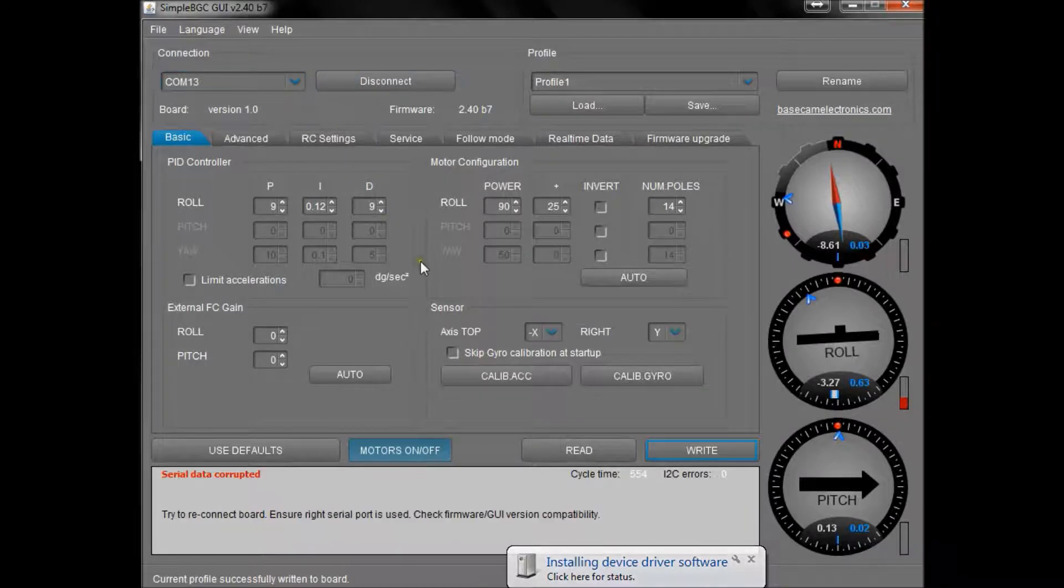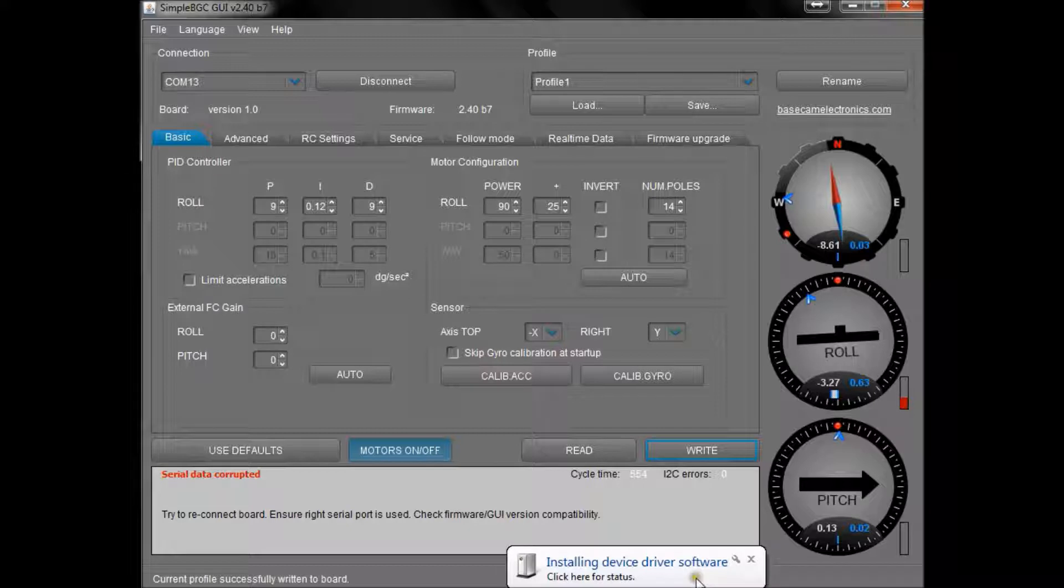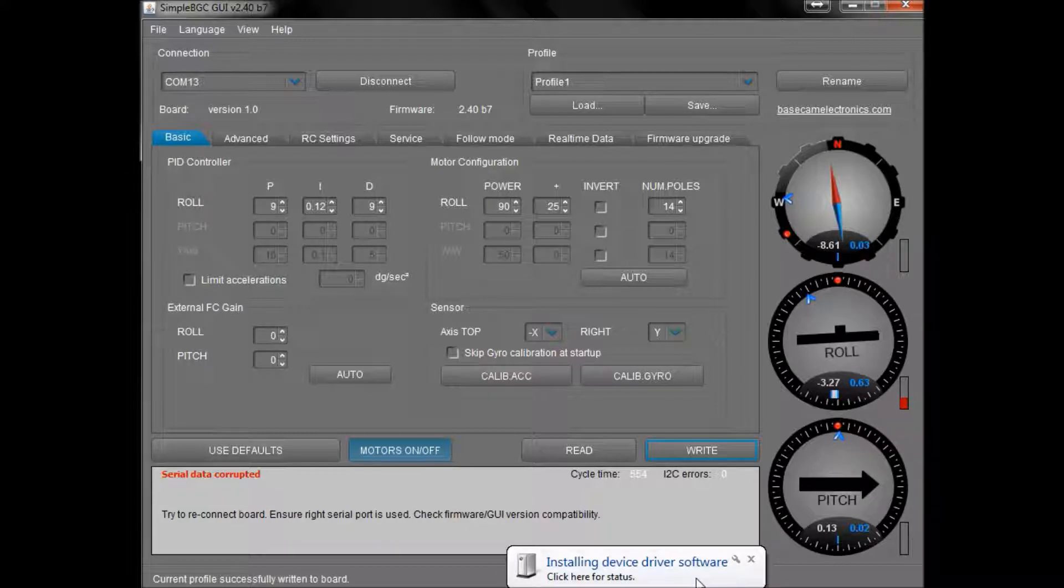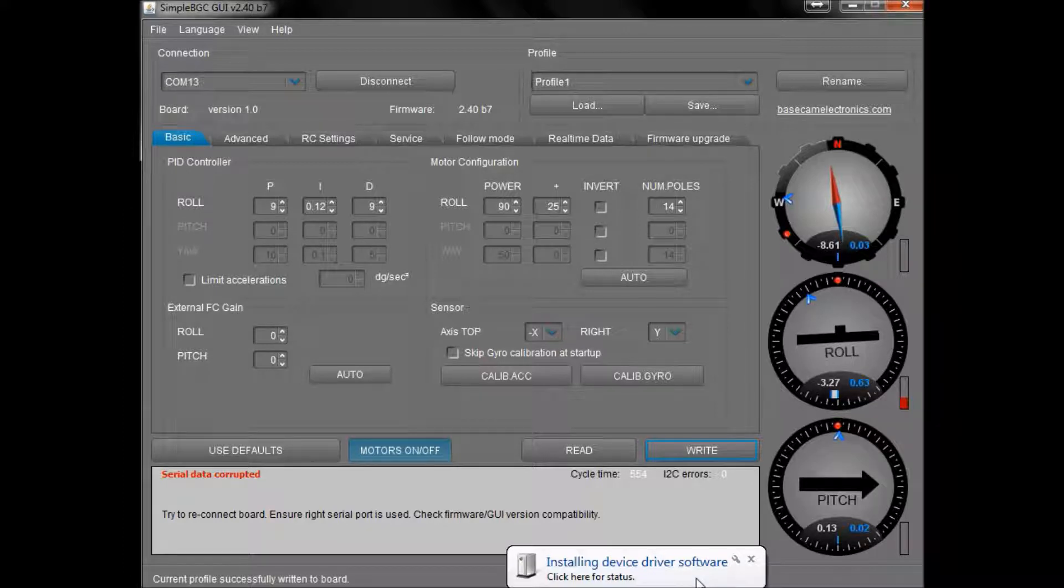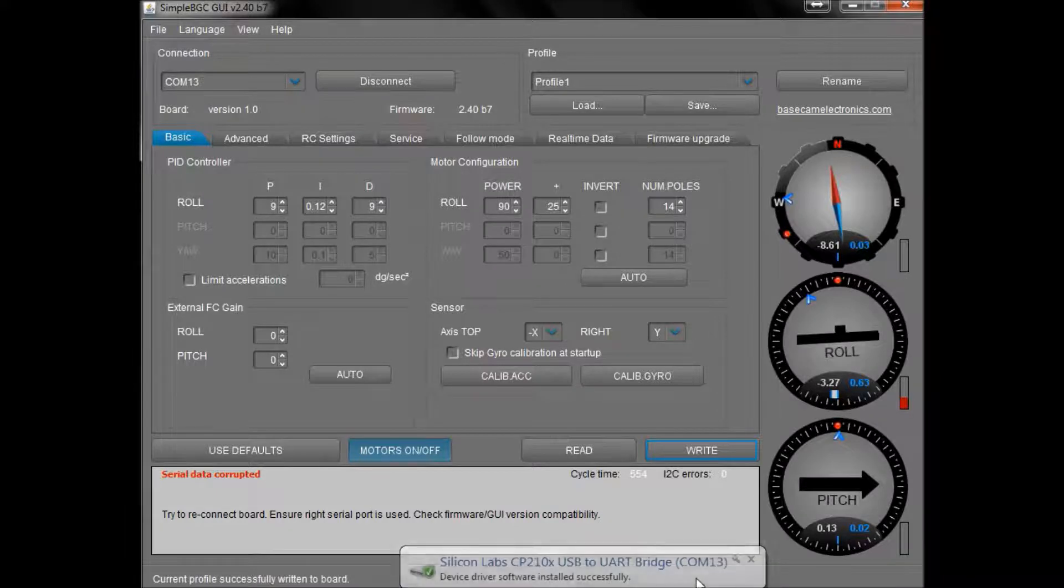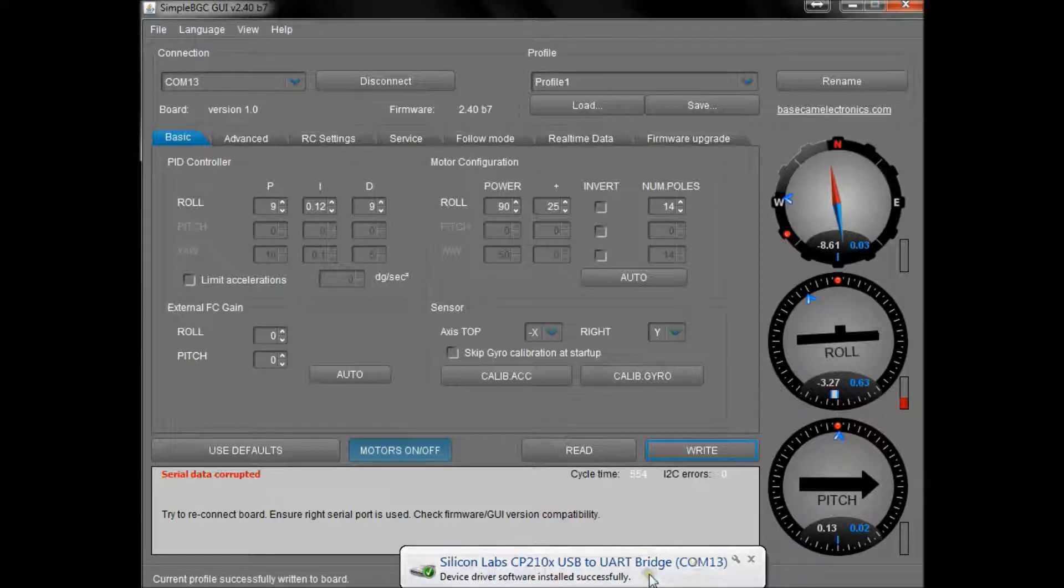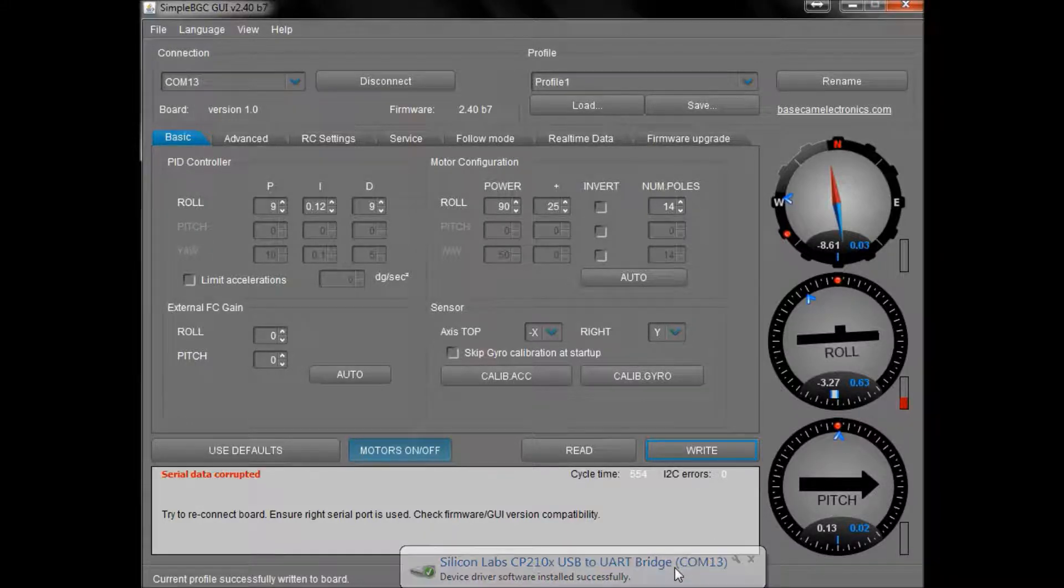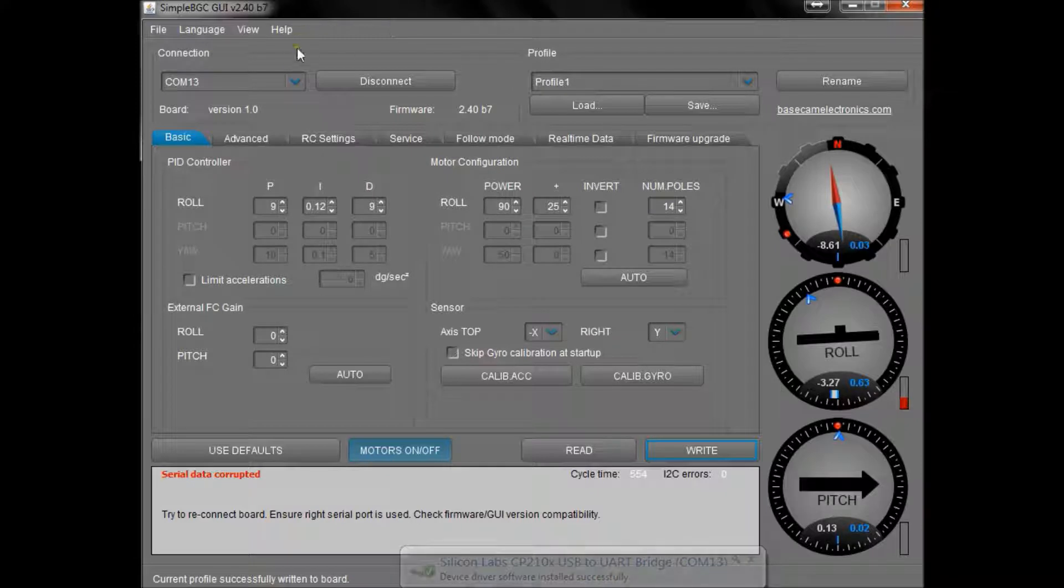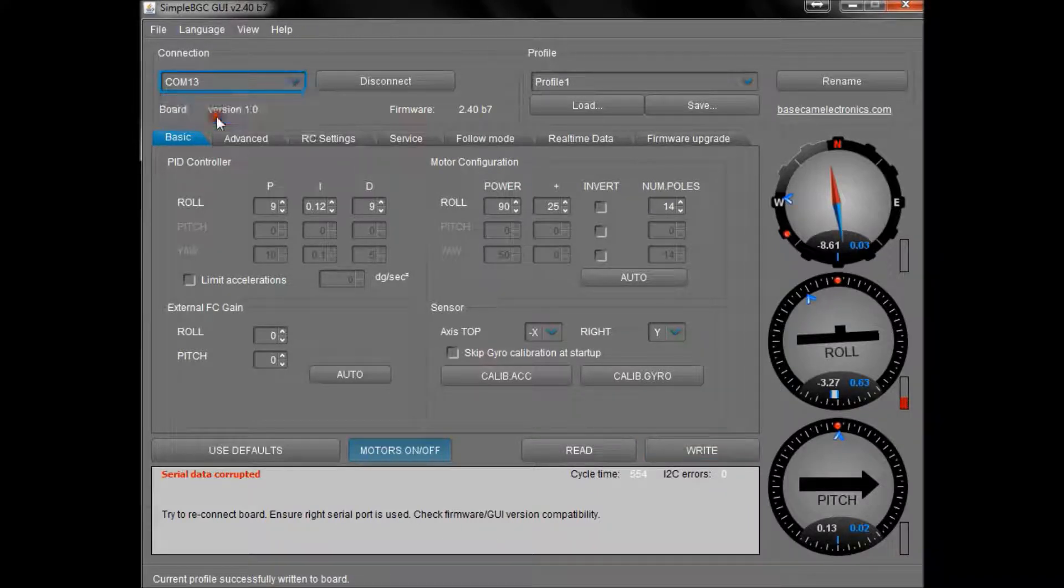At this point I have the gyro camera attached with some duct tape onto my dining room table. This allows me to manipulate the gyro cam while things are happening with the laptop. Okay, so COM 13 is what my driver has given me to connect to the board, so I'm going to choose COM 13 ready to connect to the gyro cam.